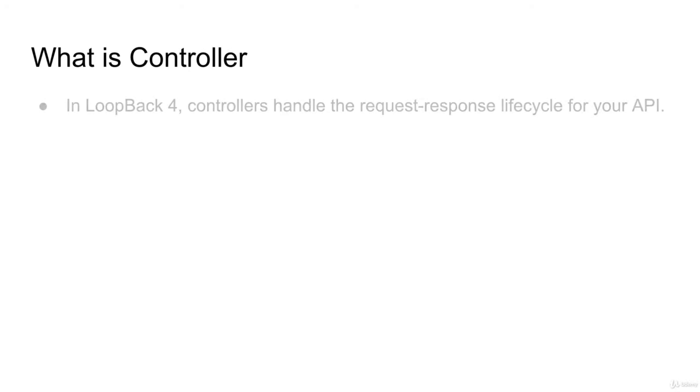Now we are going to define our REST API endpoints. We will use controller to define our application logic.